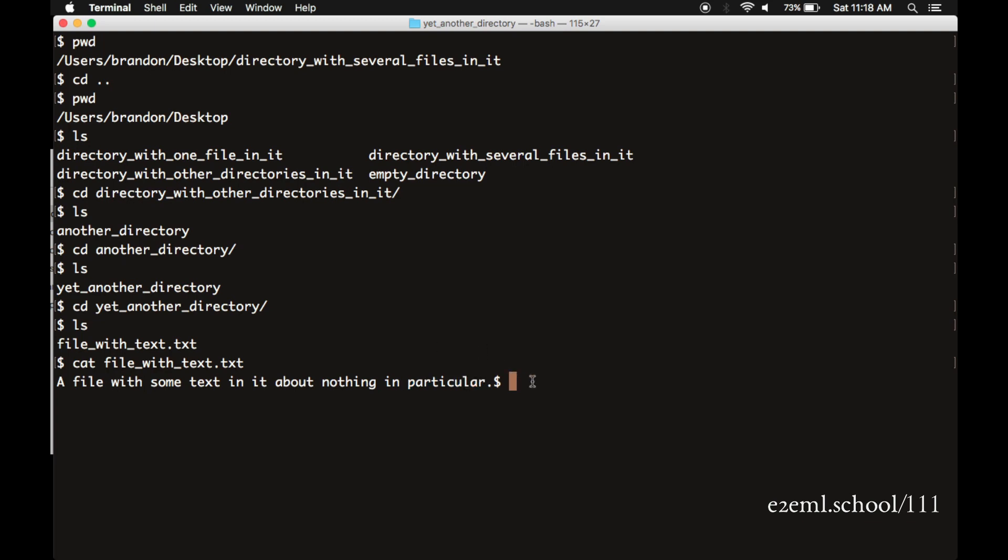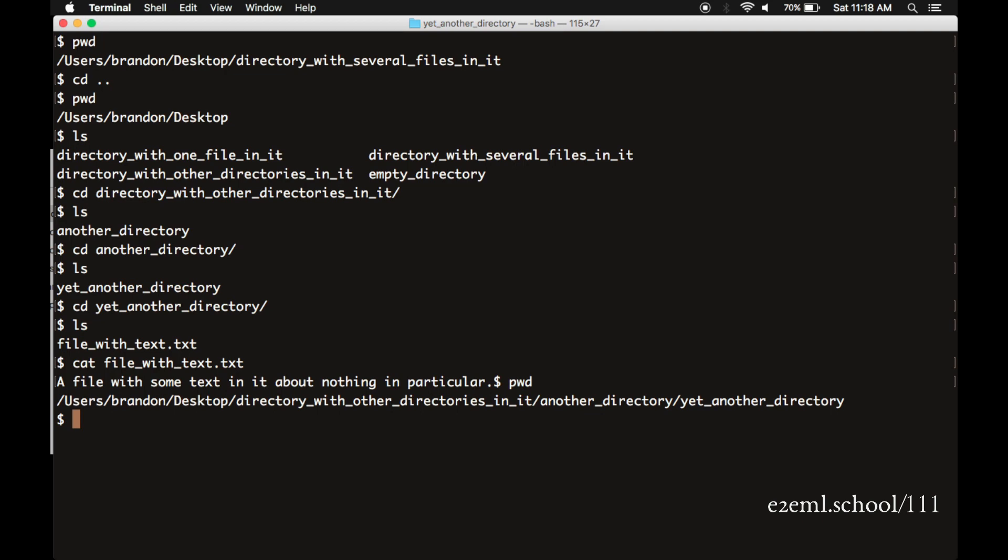So you can see now we're several directories deep from the desktop. If we want to jump up several levels, we can use CD dot dot forward slash dot dot forward slash dot dot to jump up three levels at once. And we verify here that yes, we jumped up three levels, we landed back on the desktop.